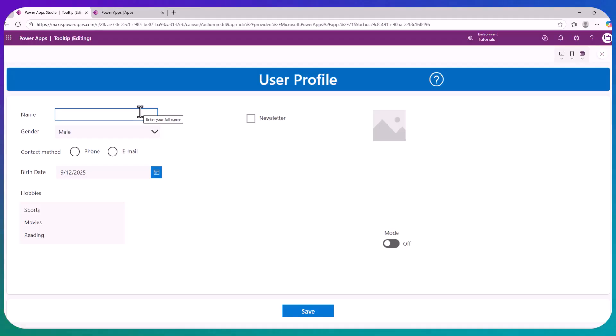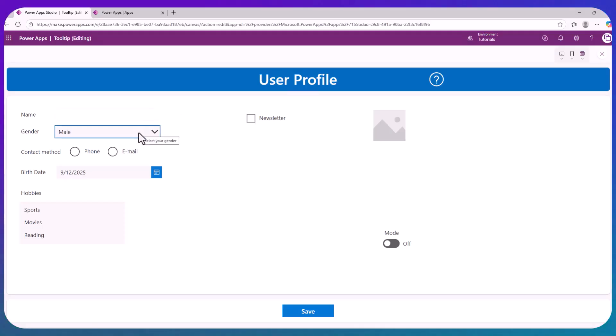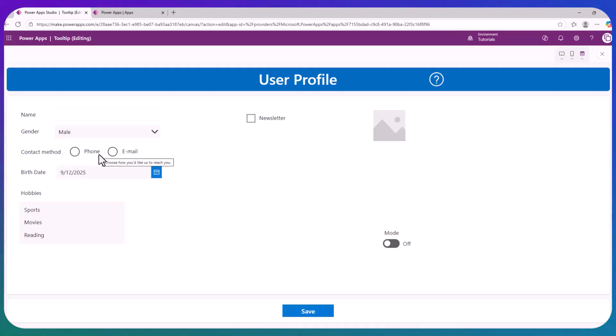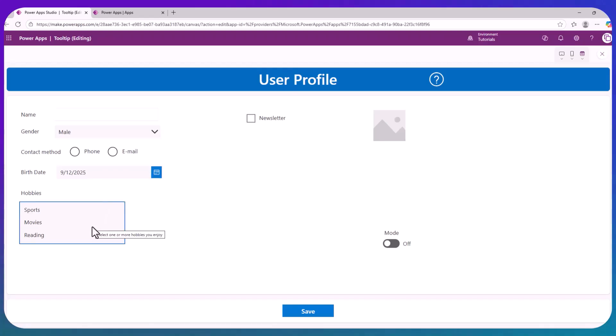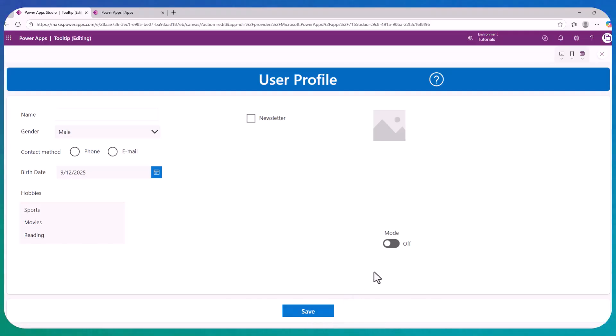They are these little pop-ups that appear when you hover or tap the control. So here, 'select your gender.' This other one says 'choose how you'd like us to reach you.' 'Pick your birthday date.' 'Select one or more hobbies you enjoy.' And so on.